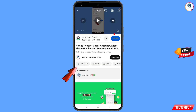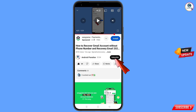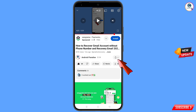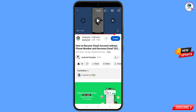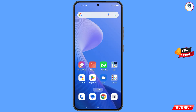Before moving further, like this video, tap on the subscribe button, tap on the bell icon, and tap on 'All' to get all notifications for the latest uploaded videos.